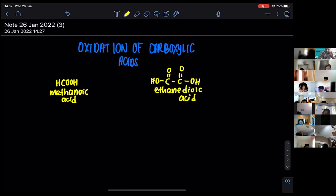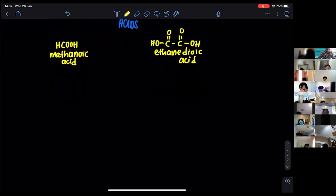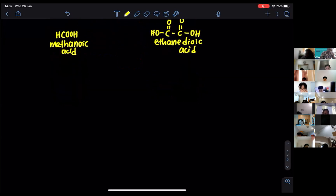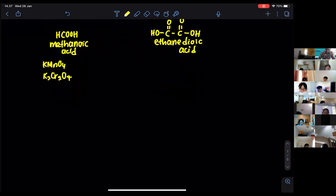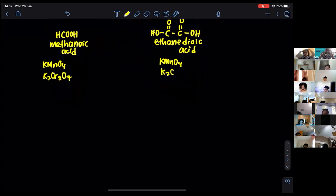These two carboxylic acids will undergo oxidation under certain conditions. Please remember, they can react with KMnO₄ under acidic conditions, and with K₂Cr₂O₇ under acidic conditions. The same oxidizing agents apply to both methanoic acid and ethanedioic acid.